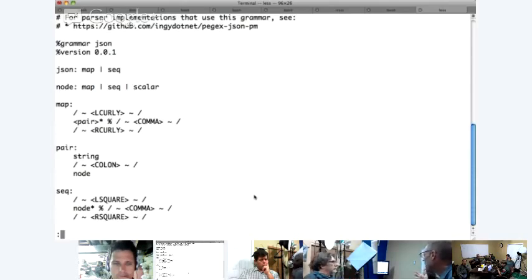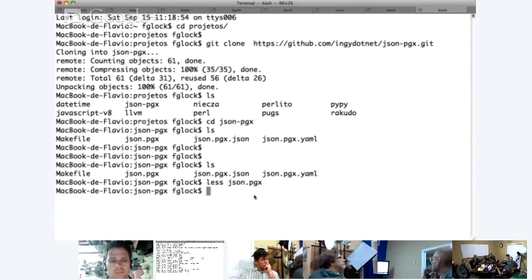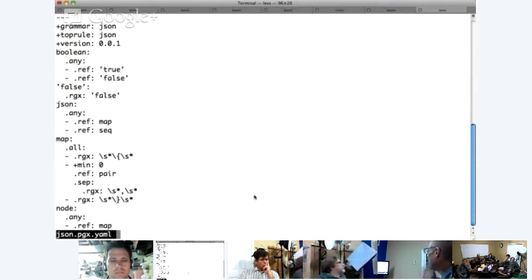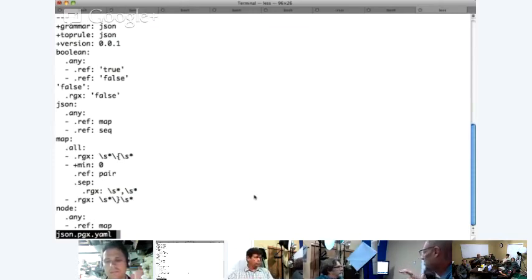If you actually pull up json.pgx.yaml — same file with a .yaml at the end — when I make a change to the grammar, I just say 'make' here and it compiles this to YAML, which can be loaded as native Perl. So at run time I don't have to parse this at all. This is ready to go. All I have to do is apply this grammar data to an input stream of JSON and get a result.